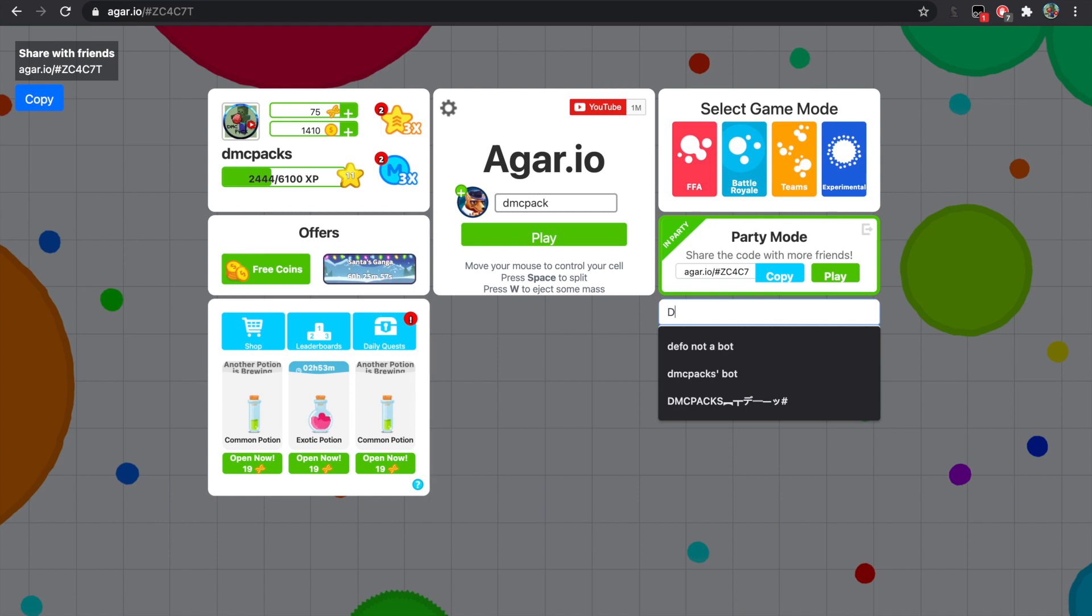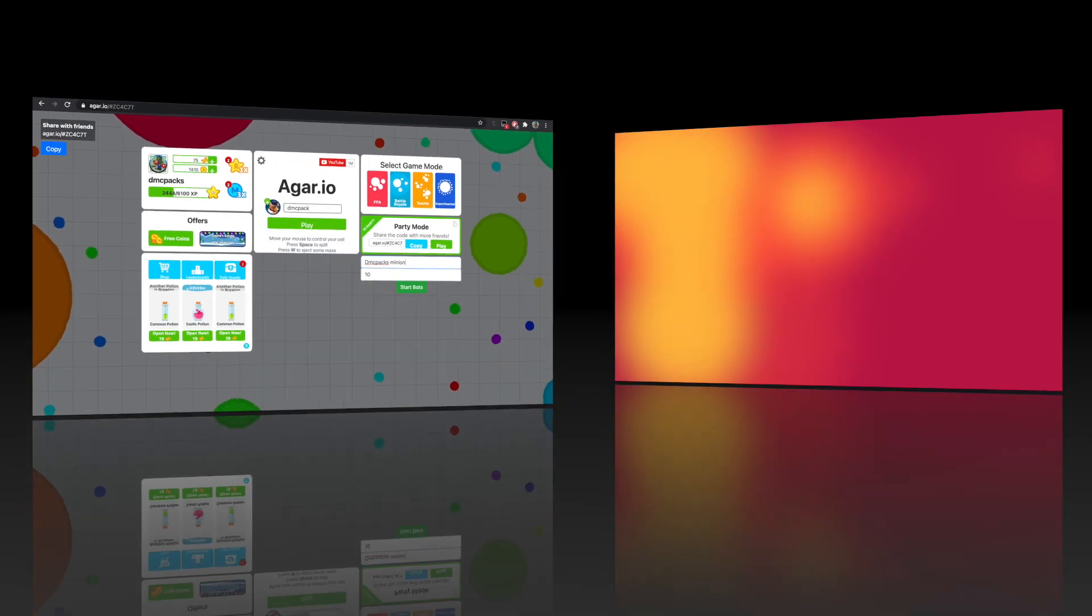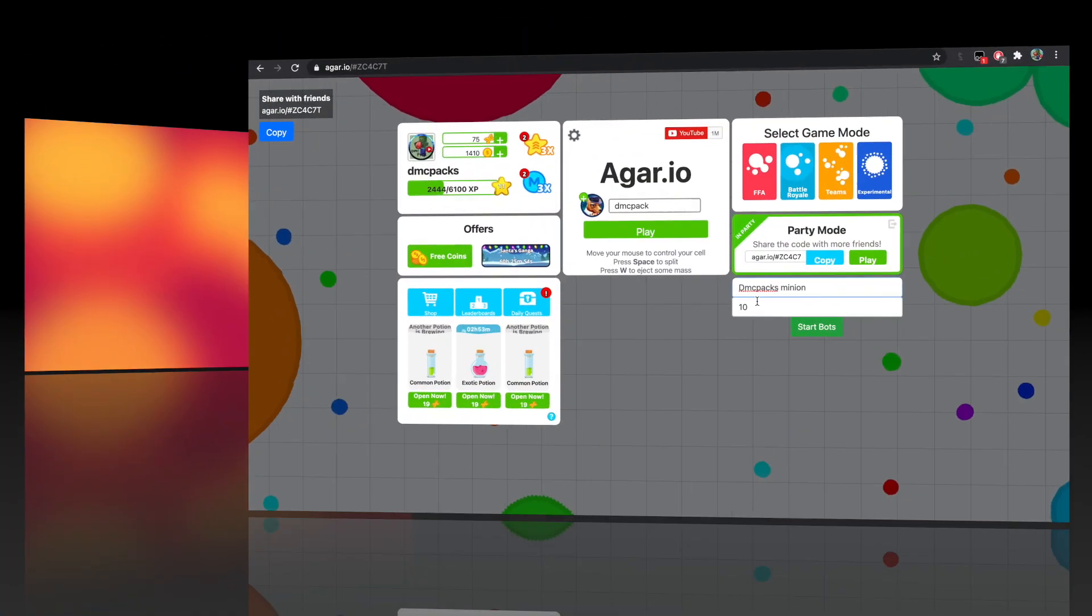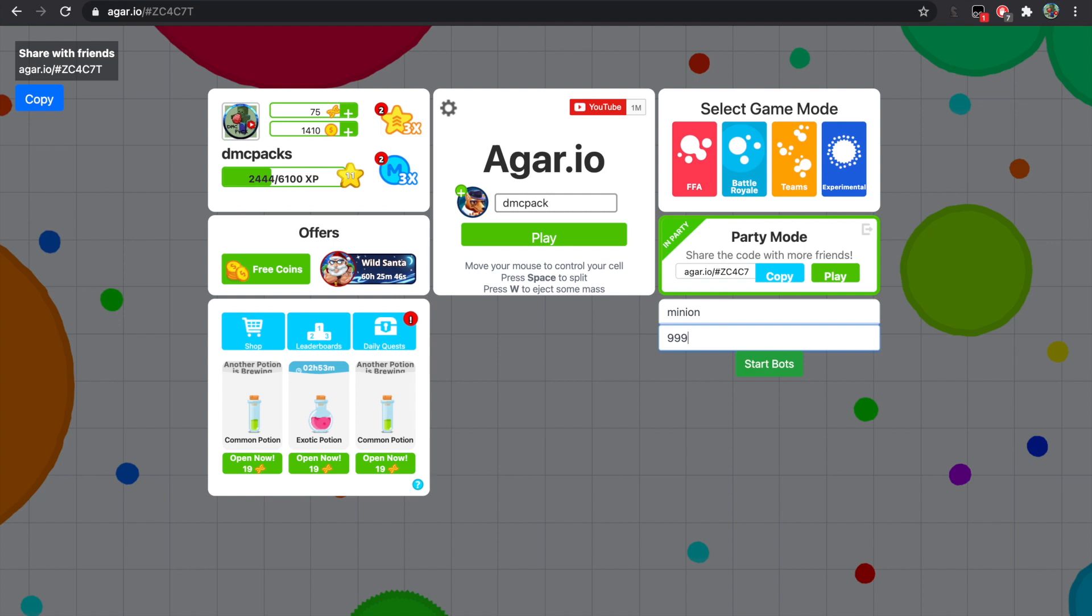Quick disclaimer: you need to be in a party for the bots to work, or just minion or something like that. And here you click the amount. I normally put 999 although it will only spawn like a hundred, but I do that just to be safe.